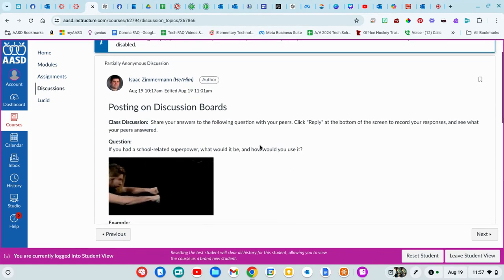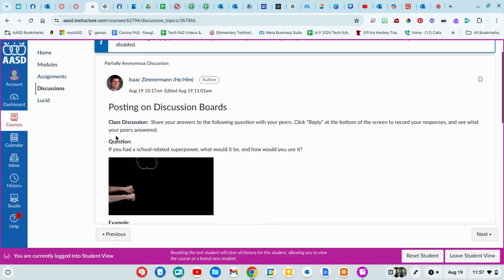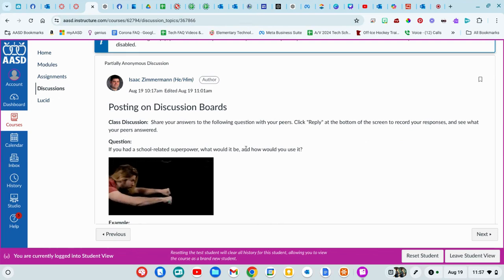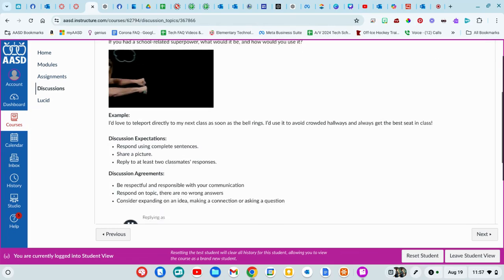You're going to want to come here and read the directions and the question. If you had a school-related superpower, what would it be and how would you use it?